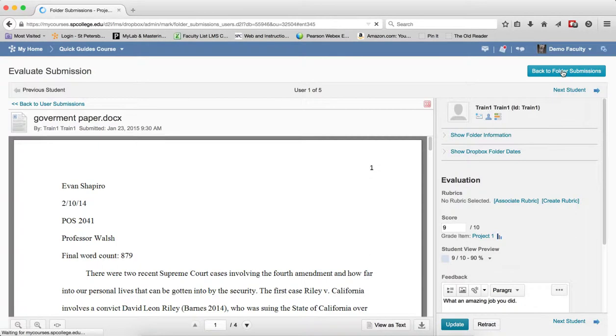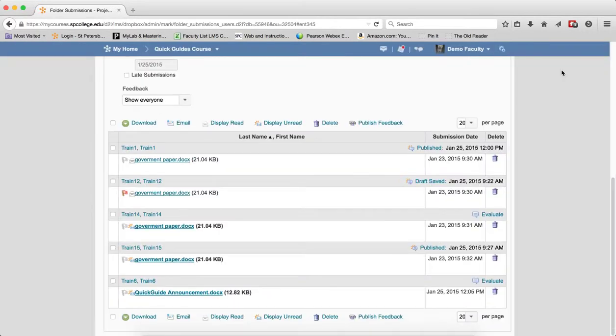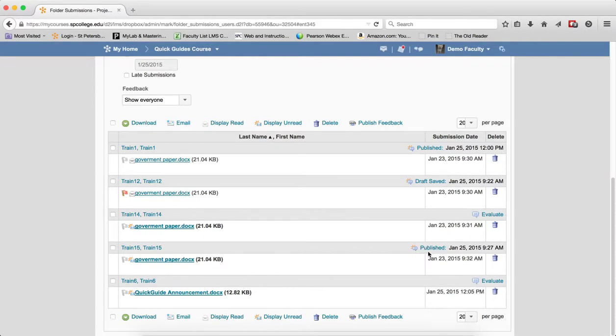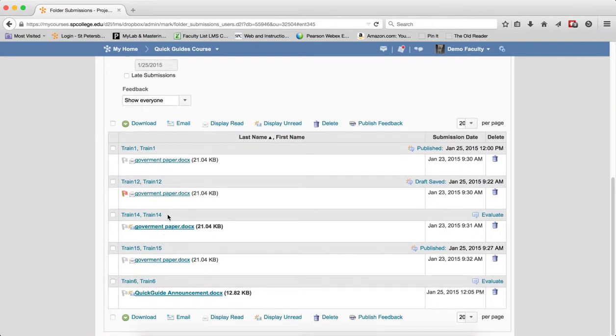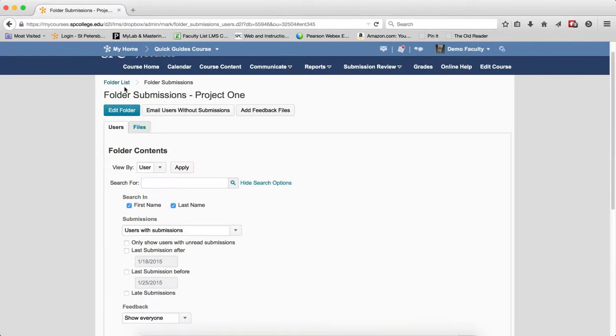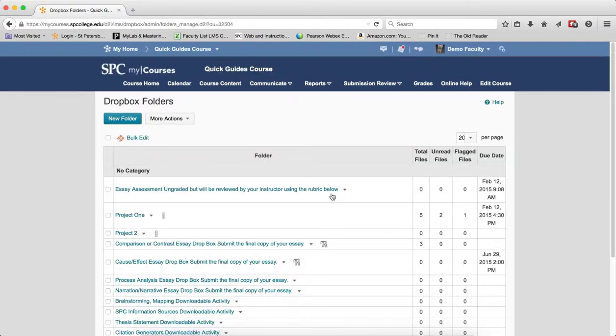And then that would indicate to me in my list that I don't have to grade those. So in this particular case, I did publish this but I did not mark this as unread. Well, it's very simple. I can just click that icon to mark it unread. And now when I go back to the folder list, it indicates to me that I have two unread files, which would mean to me that I have two files that I still need to grade.